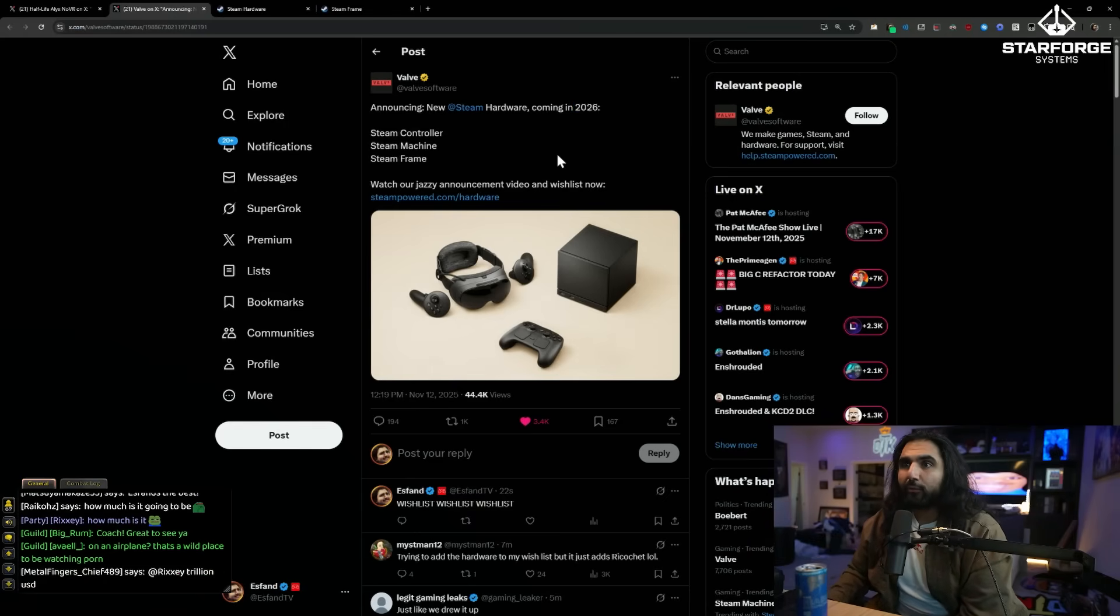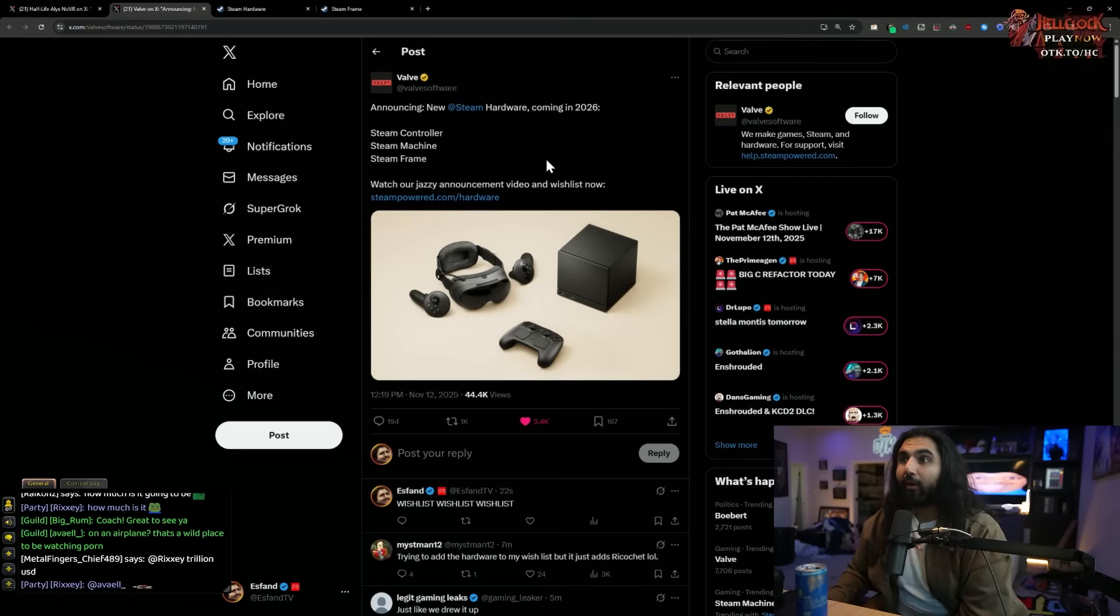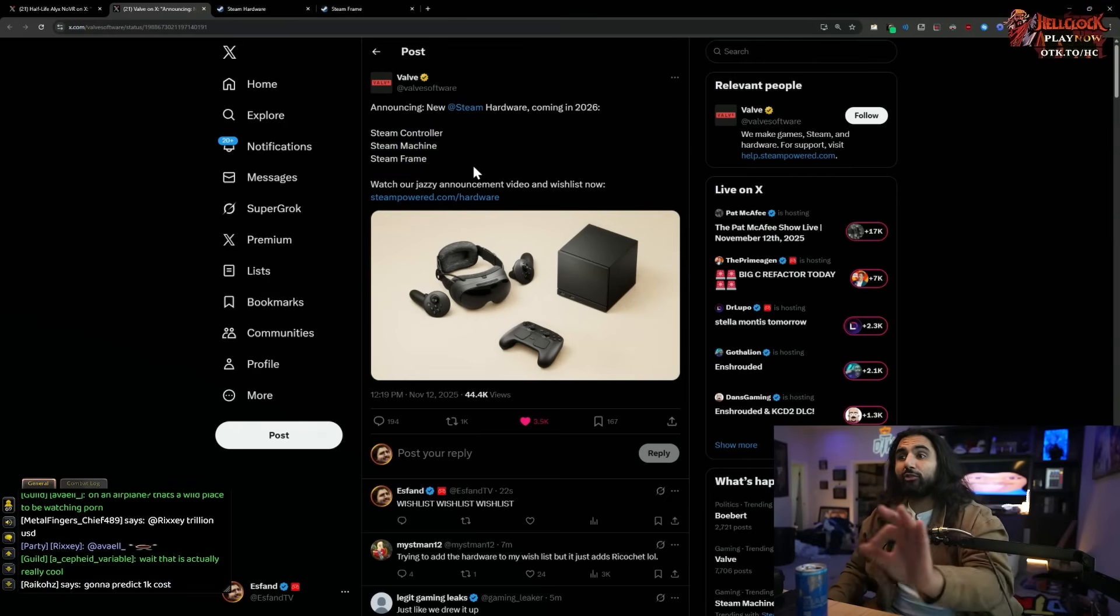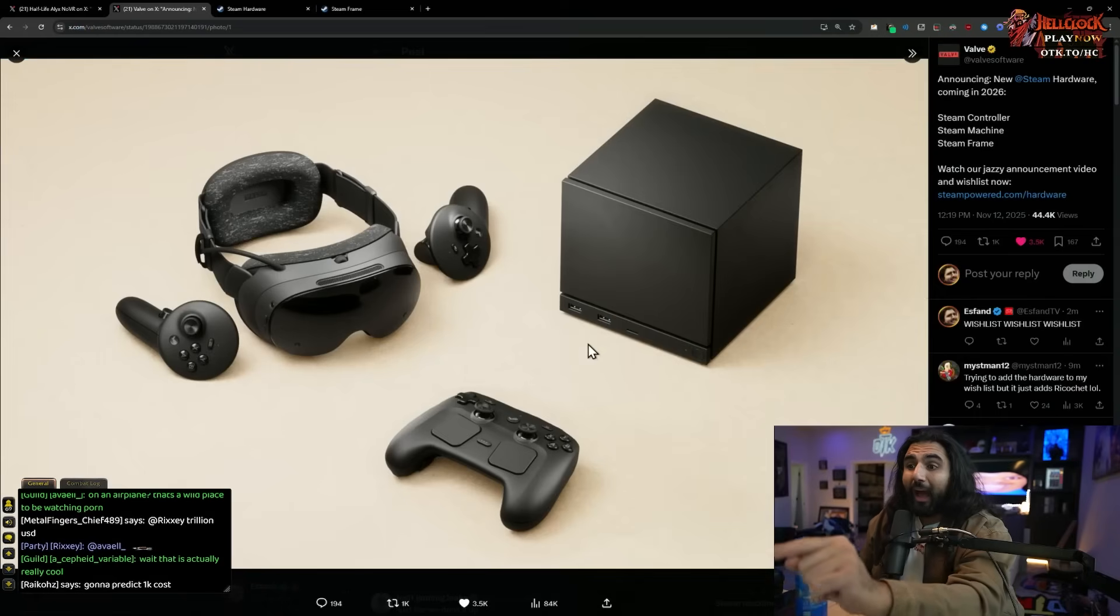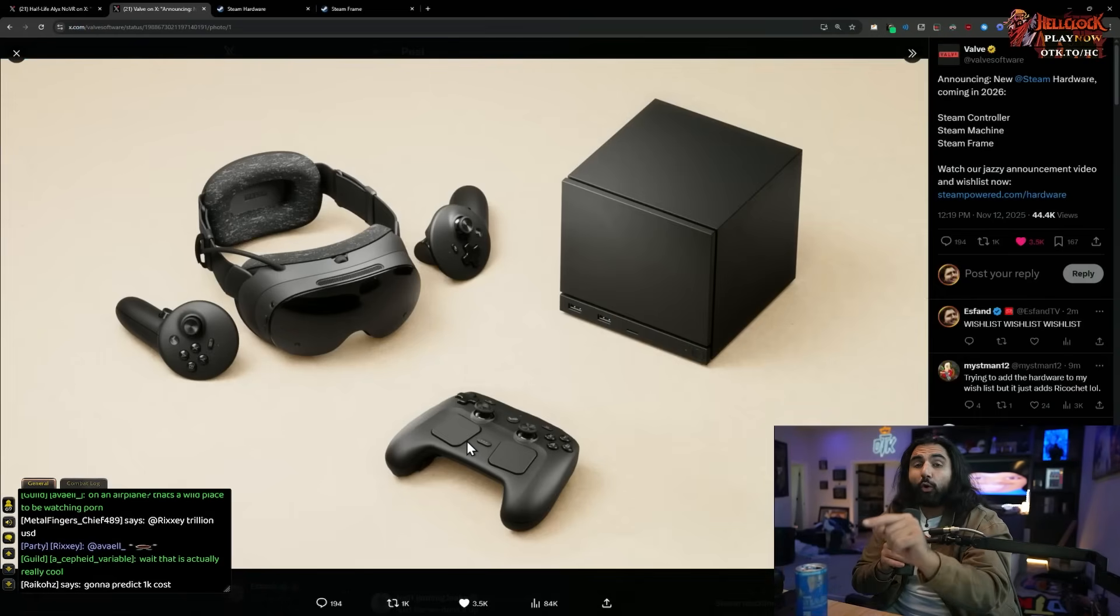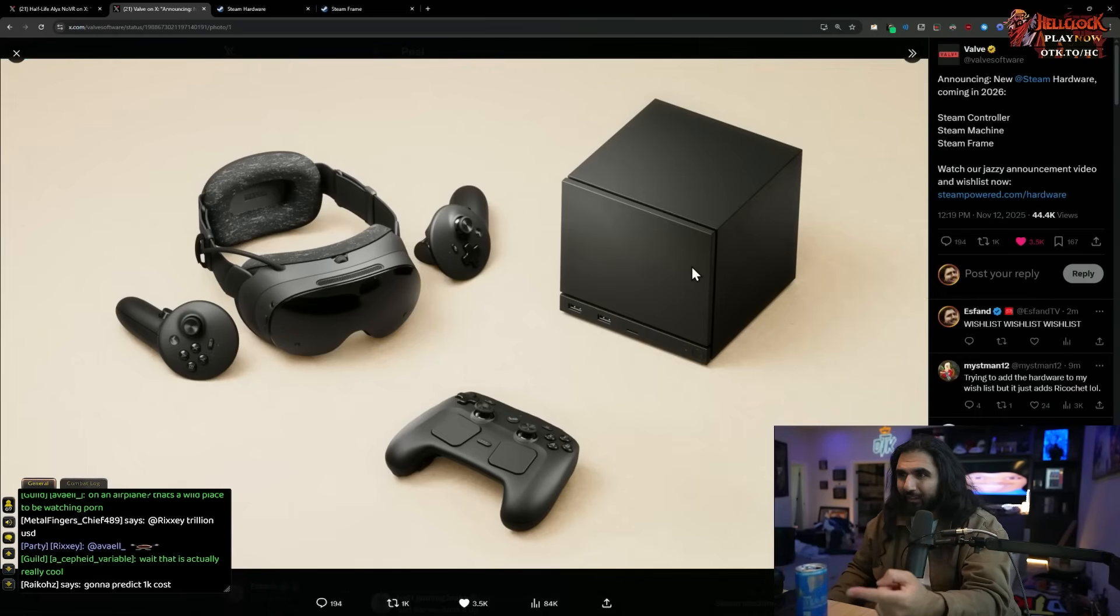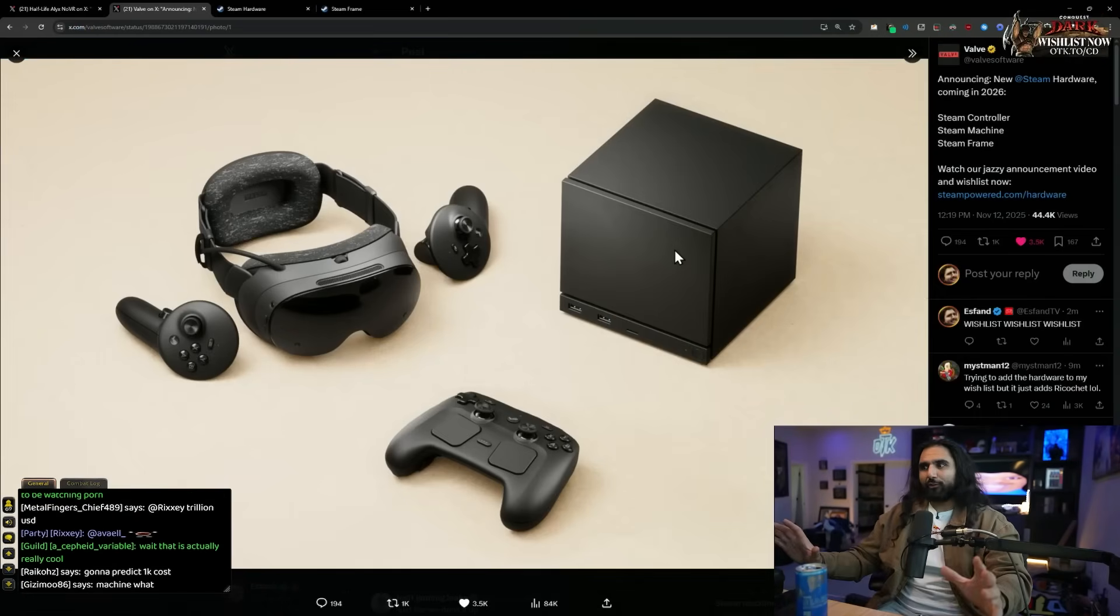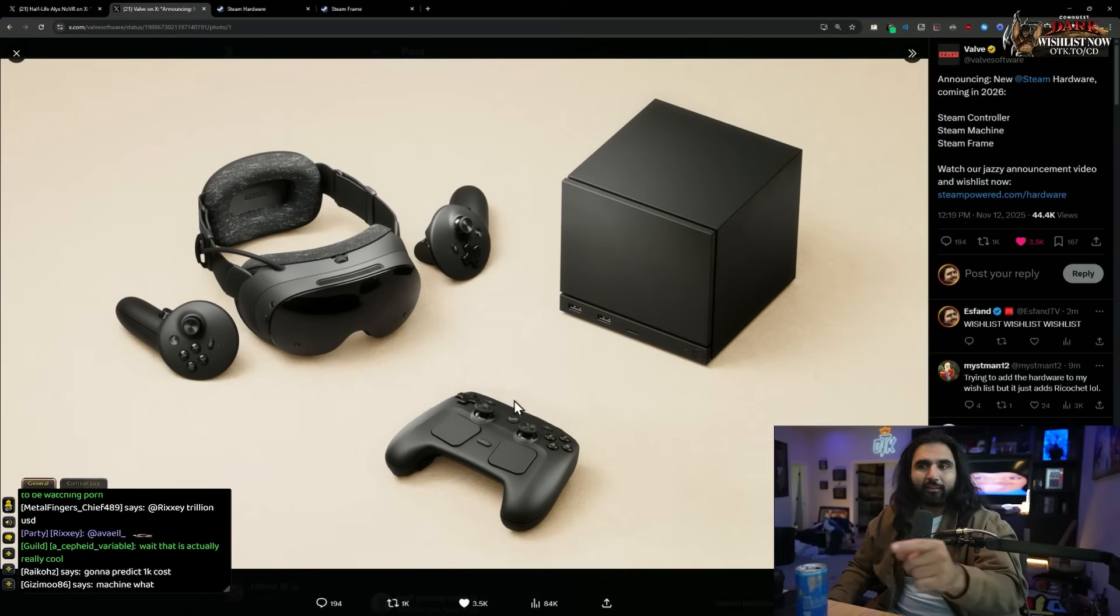It's coming in 2026 with a Steam Controller, Steam Machine, Steam Frame. Wait, hold on. This is three different things. Wait, I have this old Steam Controller and Steam Machine? Hold on, this is crazy.